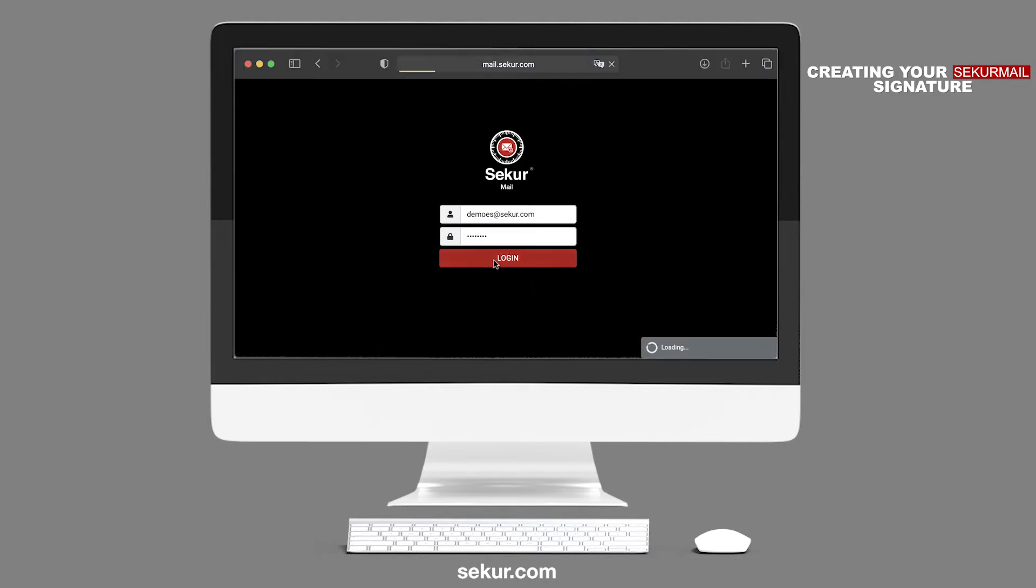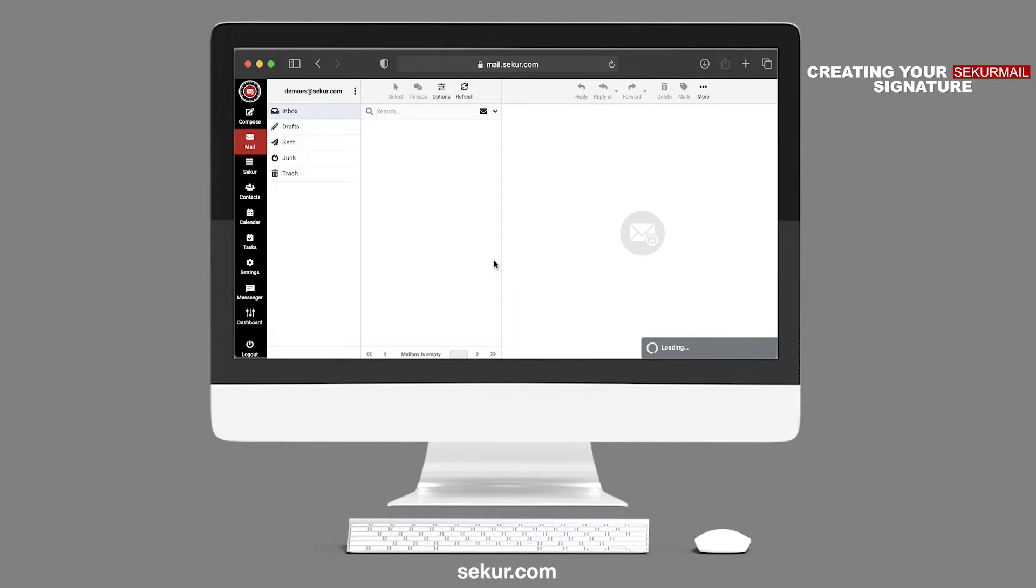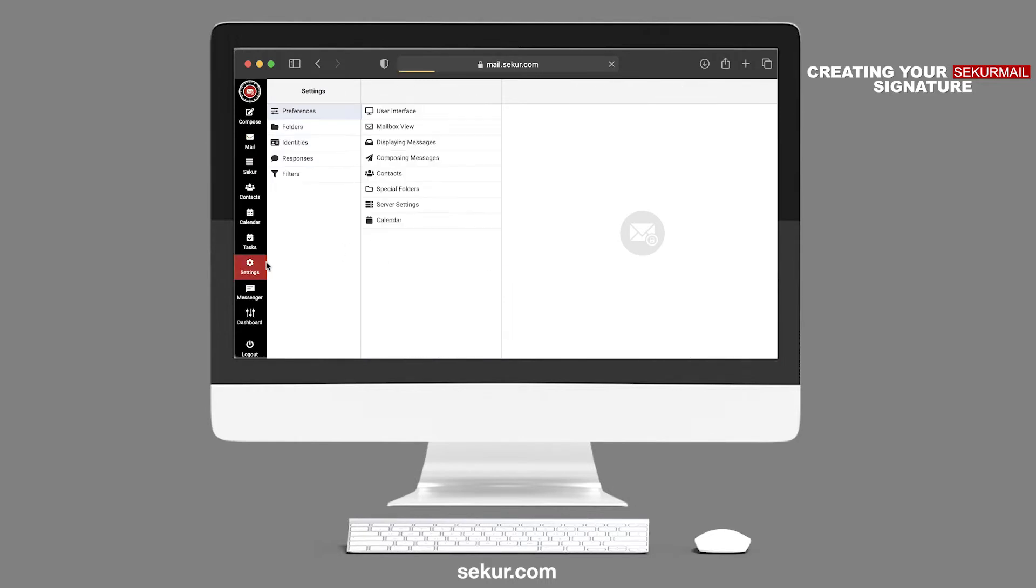Log in to your SecureMail account. Click on the Settings gear icon. Under Settings, click on Identities.